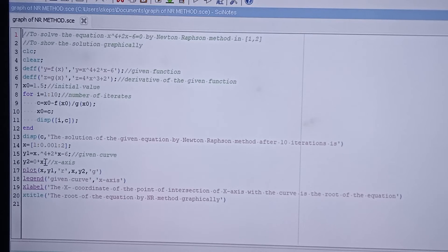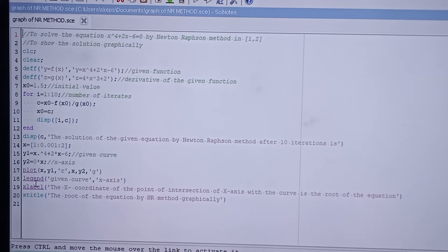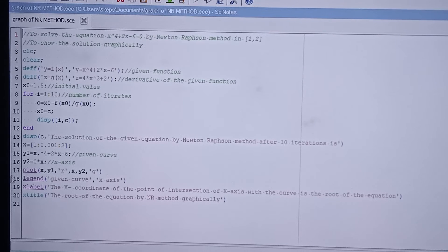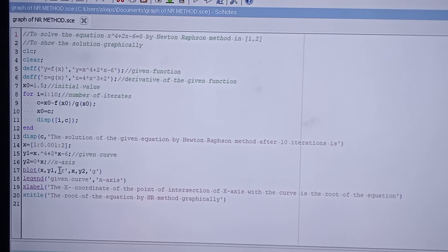y2 represents the x-axis, written as y2 = 0 * x, because the equation of the x-axis is y = 0. If you just write y = 0, the graph will not be plotted. We then plot x vs y1 in red color, and x vs y2 in green color, where y1 is the given curve and y2 is the x-axis.